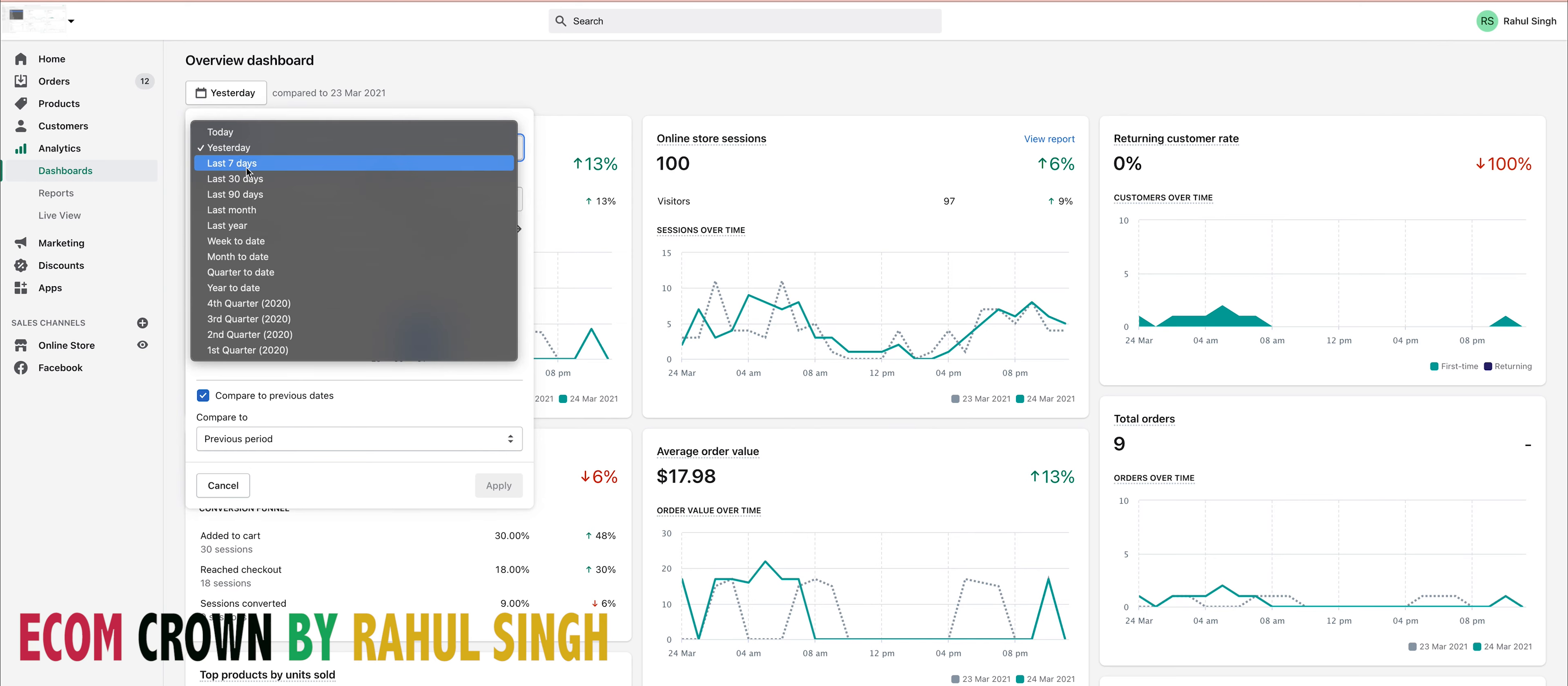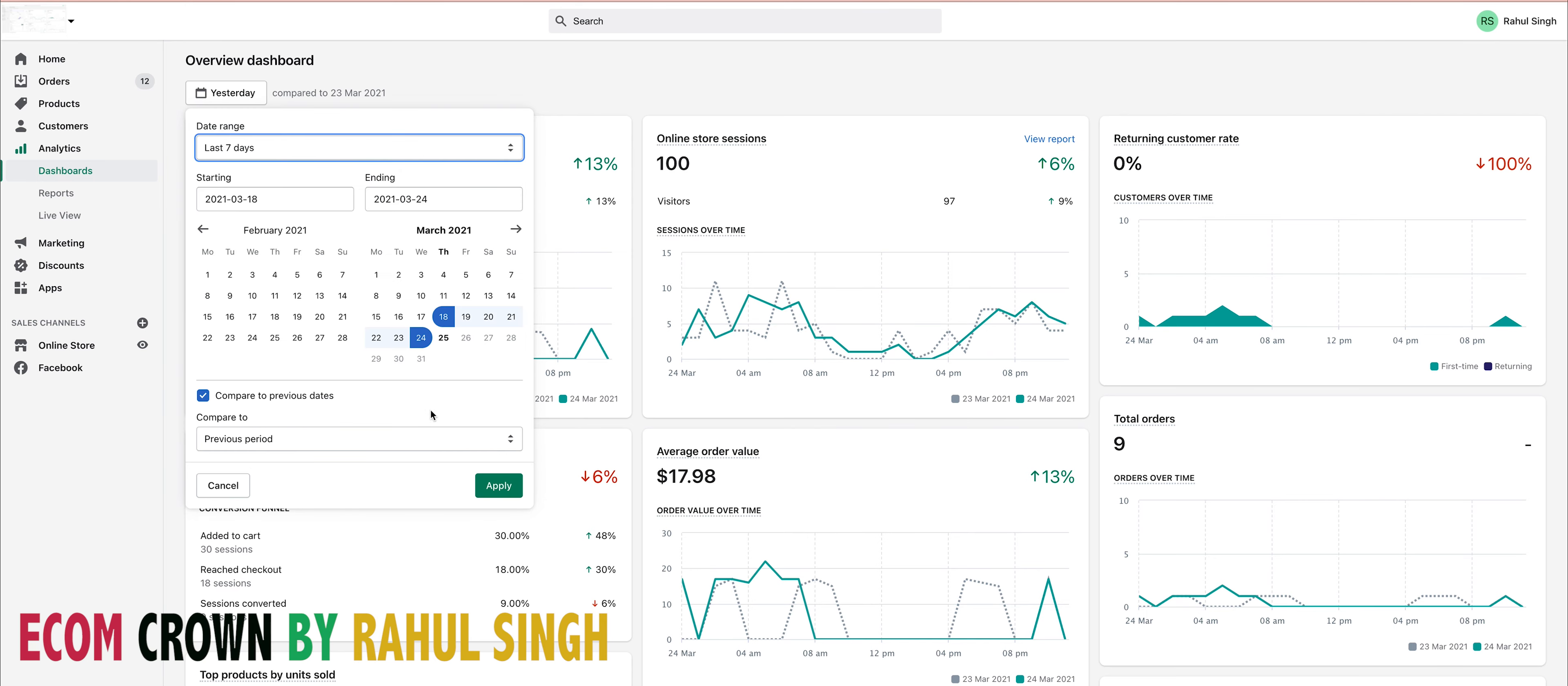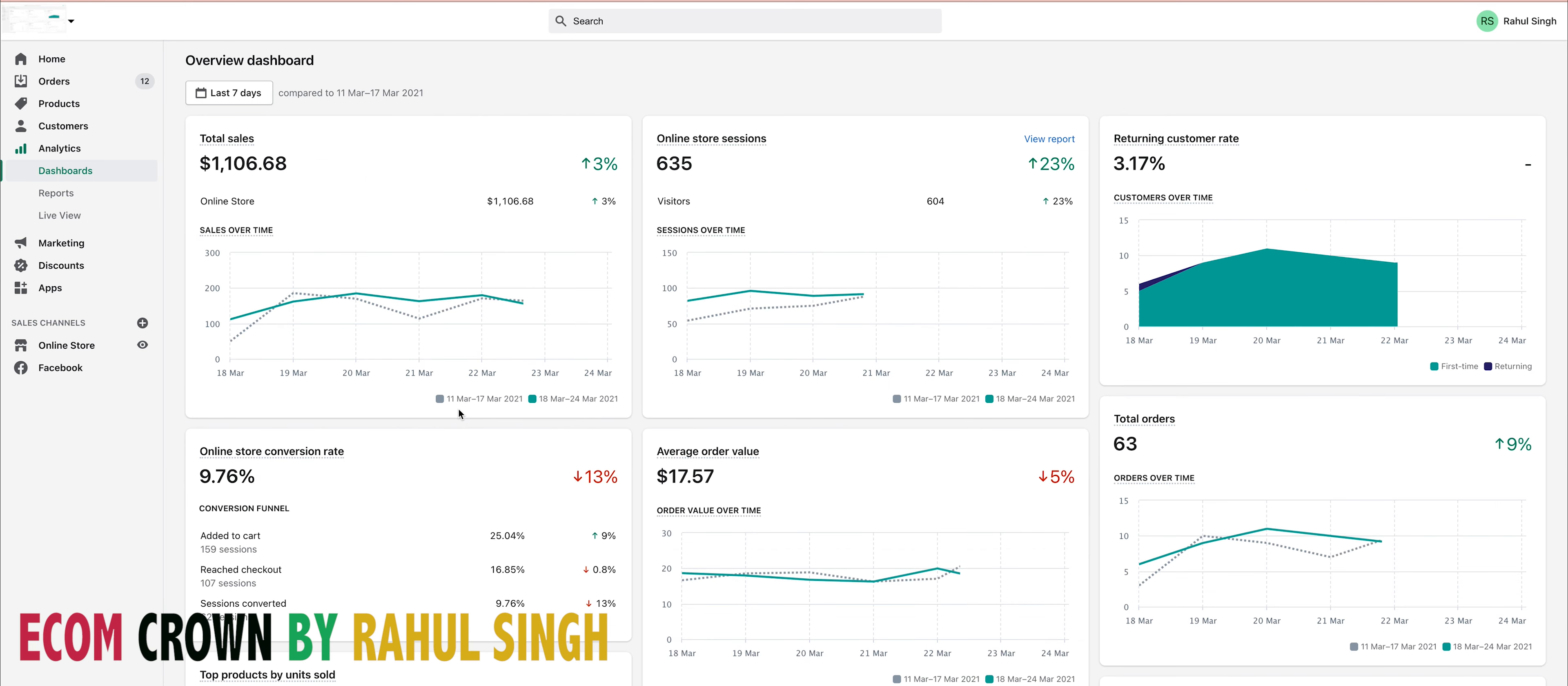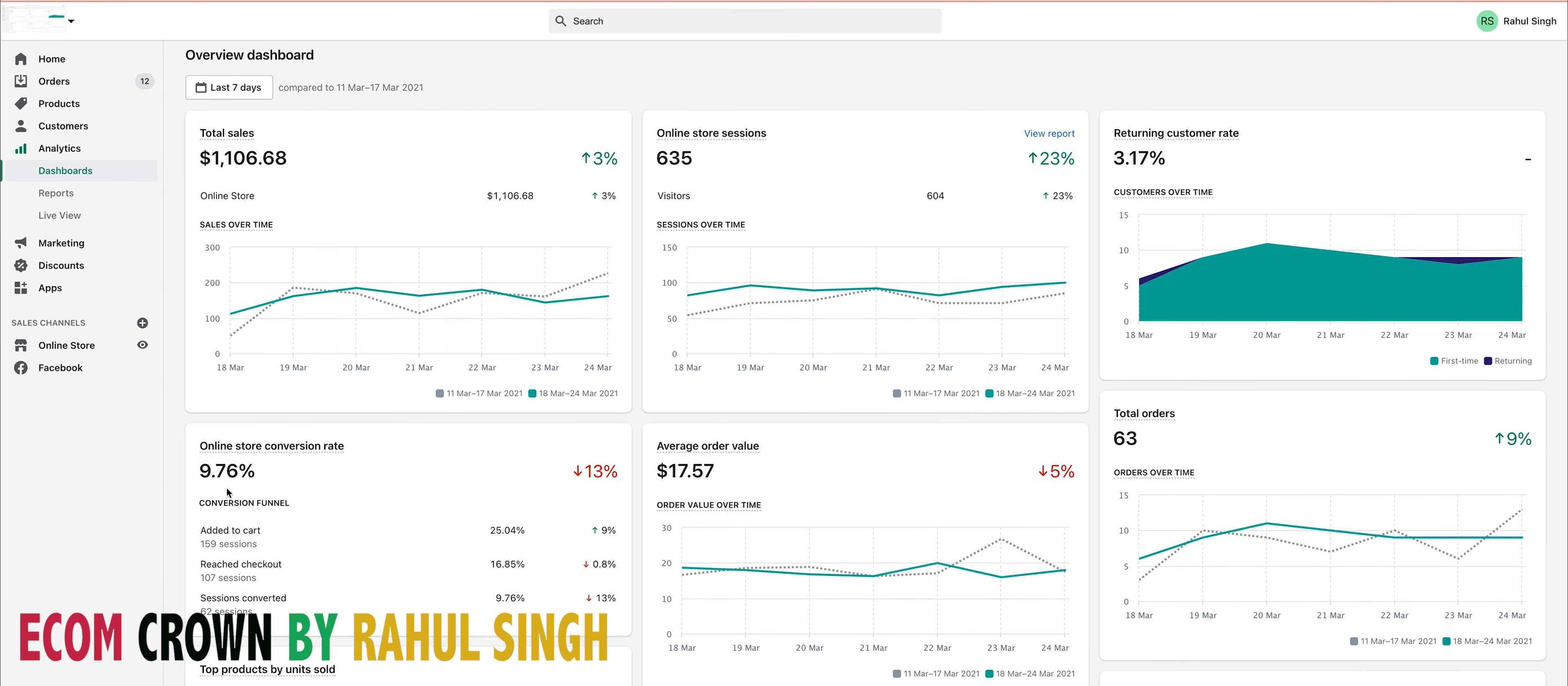the result of this store was in the last seven days. You can see my conversion rate is more than 9.76 percent, and I got 63 orders out of 635 sessions. You can see I made more than 1k dollars within one week. Let me tell you one thing: